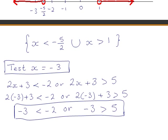Substituting x = −3 gives −3 less than −2, which is true. Or −3 is greater than 5, which is not true. But at least one of our statements has been satisfied, so −3 is part of the solution.